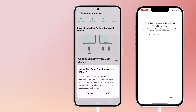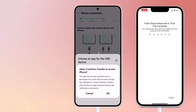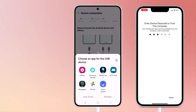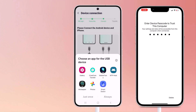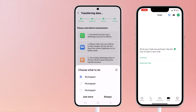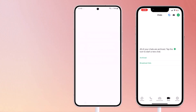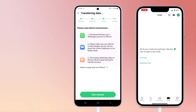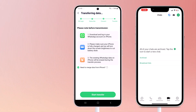Make sure to download and log in to your WhatsApp account on iPhone. Note that the existing WhatsApp data on iPhone will be erased during the transfer process. If you need to keep data from your iPhone, check that option, then click Start Transfer.